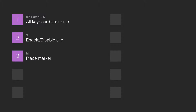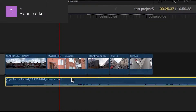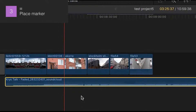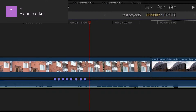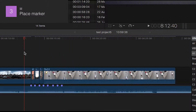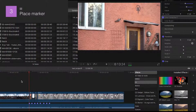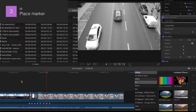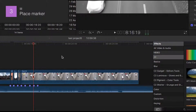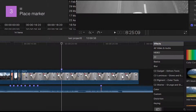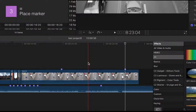Number 3: Place Marker. This really comes in handy when you are trying to edit to a beat. You just play the clip and hit M to the beat of the song, then you snap your clips to your markers. Note: if you have skimming activated the marker will be placed where your cursor is and not where your playhead is. Turn off skimming by pressing S.